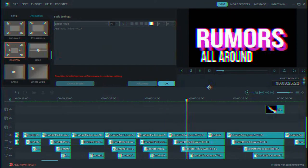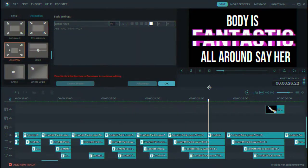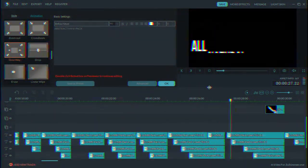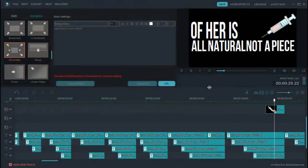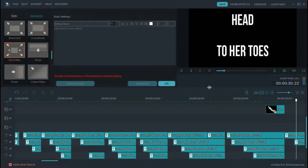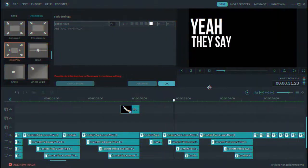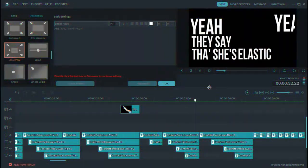I just gotta have it. Boomers all around say her body is fantastic. All natural, not a piece of her is plastic. Headin' to her toes, yeah, they say that she's elastic. Yeah,